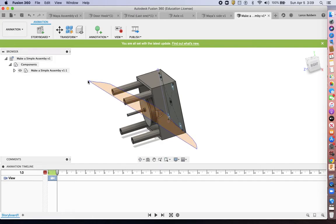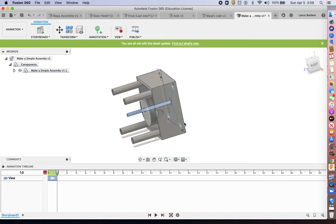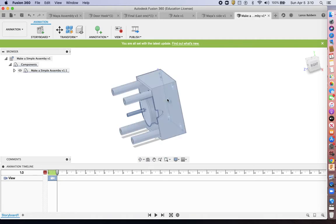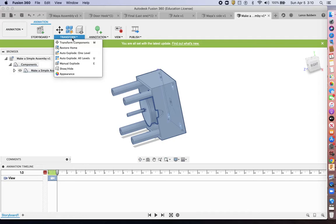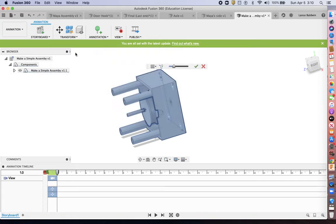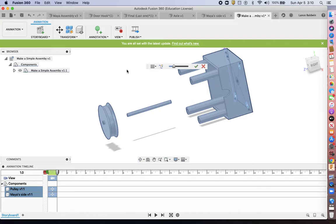And then you're just going to highlight everything, which I'm not doing a very good job of here. And then you're going to go to transform and generally people are probably going to do auto explode for a simple one. And then it's going to pop these apart.